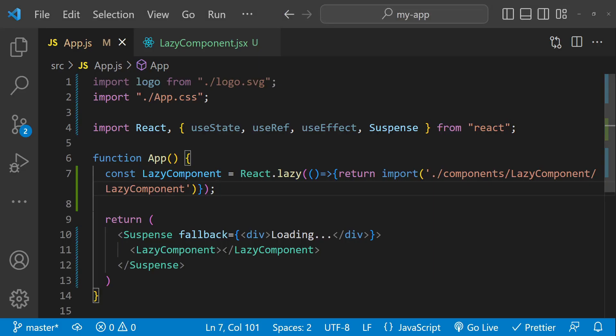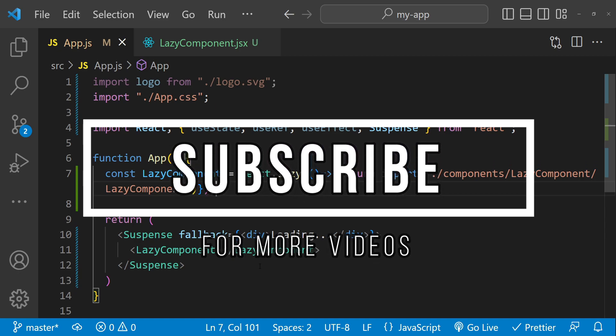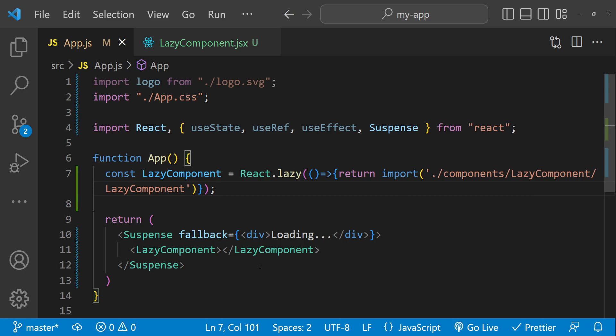That's it — we have covered three different techniques for lazy loading components in React: import on interaction, import on visibility, and React.lazy. Each of these techniques can help improve the performance of a React application by delaying the loading of certain components until they are needed. I hope you found this video helpful. Try implementing these techniques in your own React projects, thanks for watching, don't forget to like and subscribe, and I'll see you in the next one.